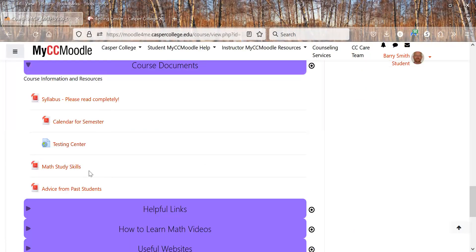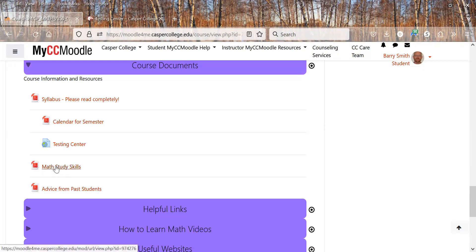Math study skills. It's a PDF. It talks about how to study for math. You'll have study skills journals you'll have to discuss. So be sure to read that.